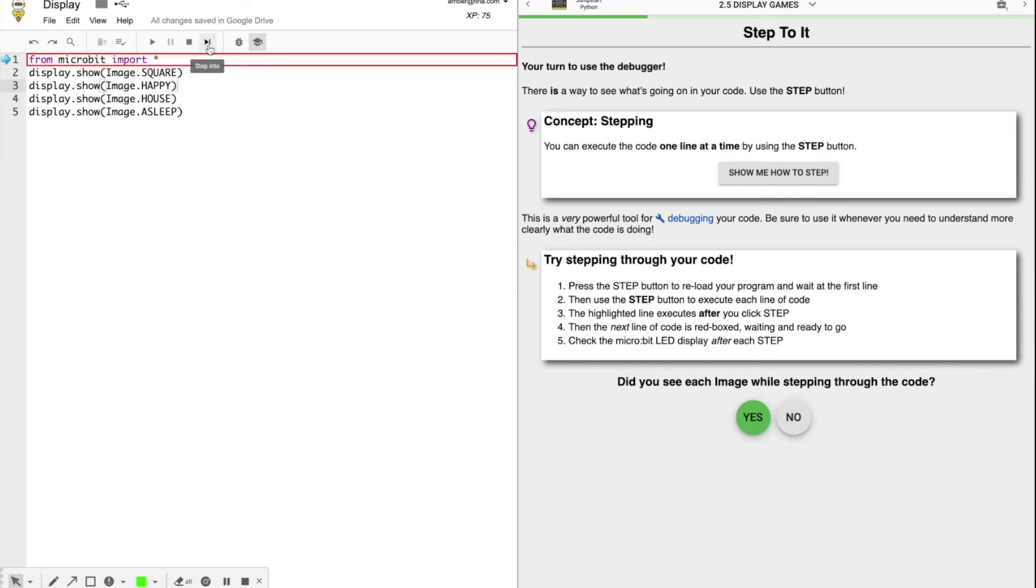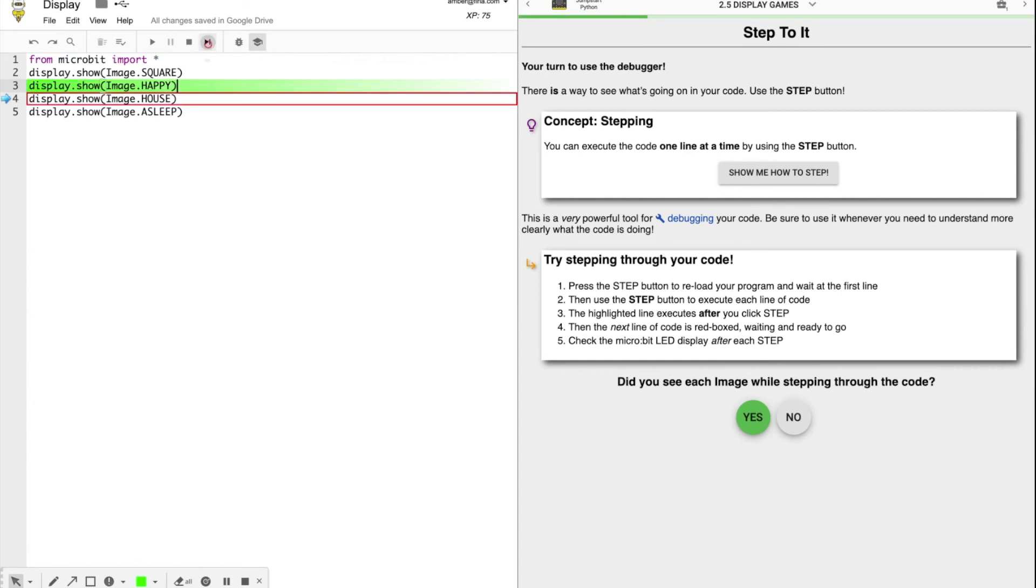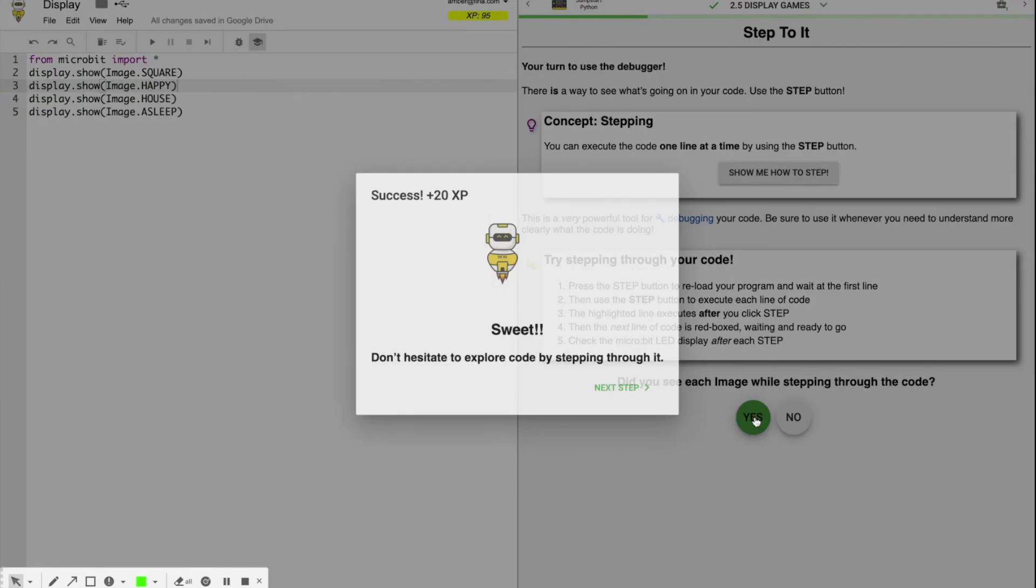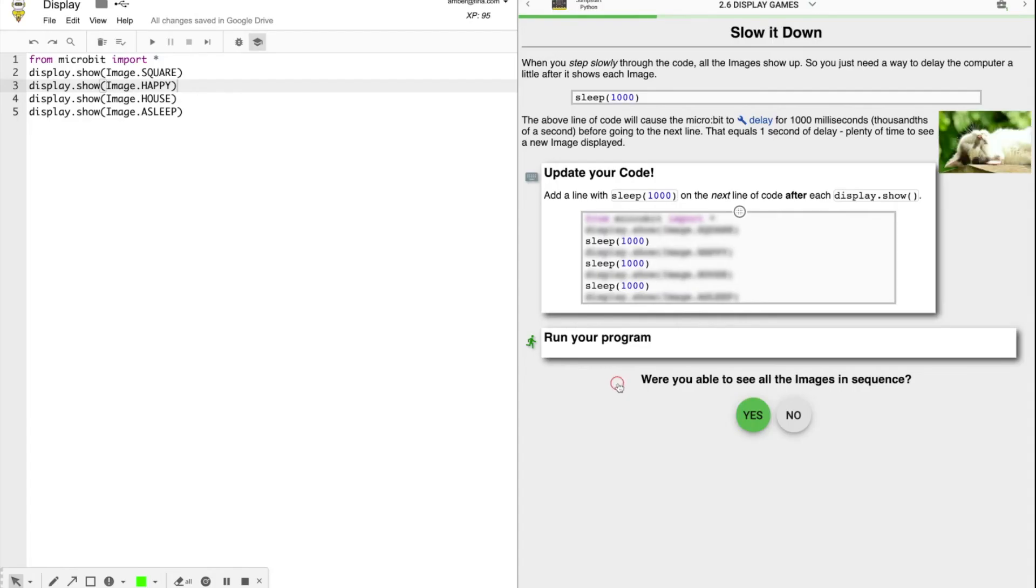Did you see each image while stepping through the code? Yes. Awesome.